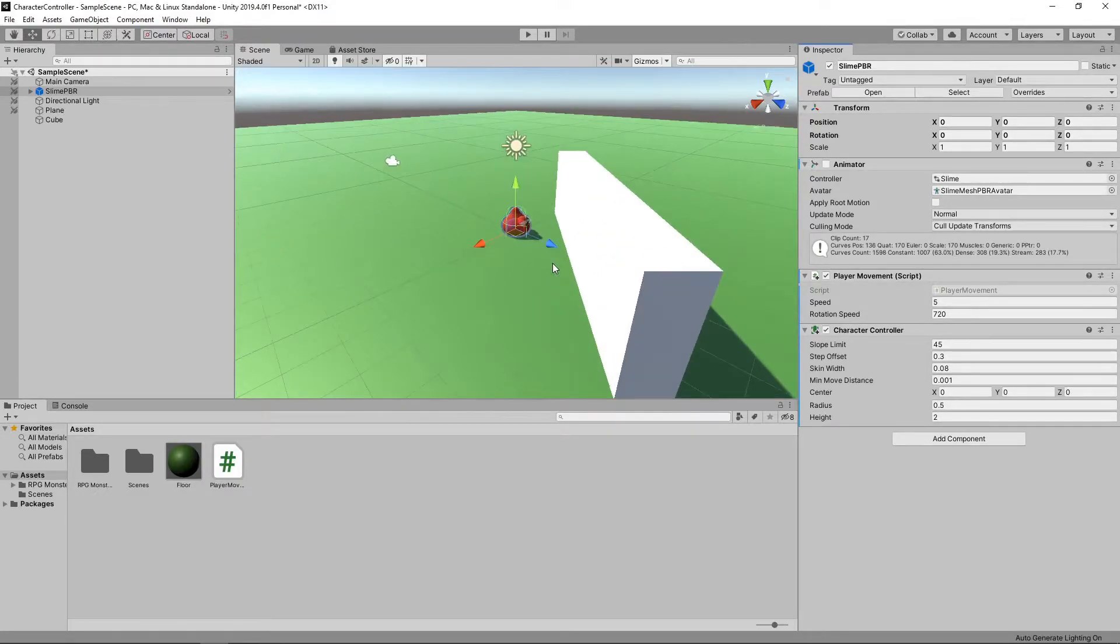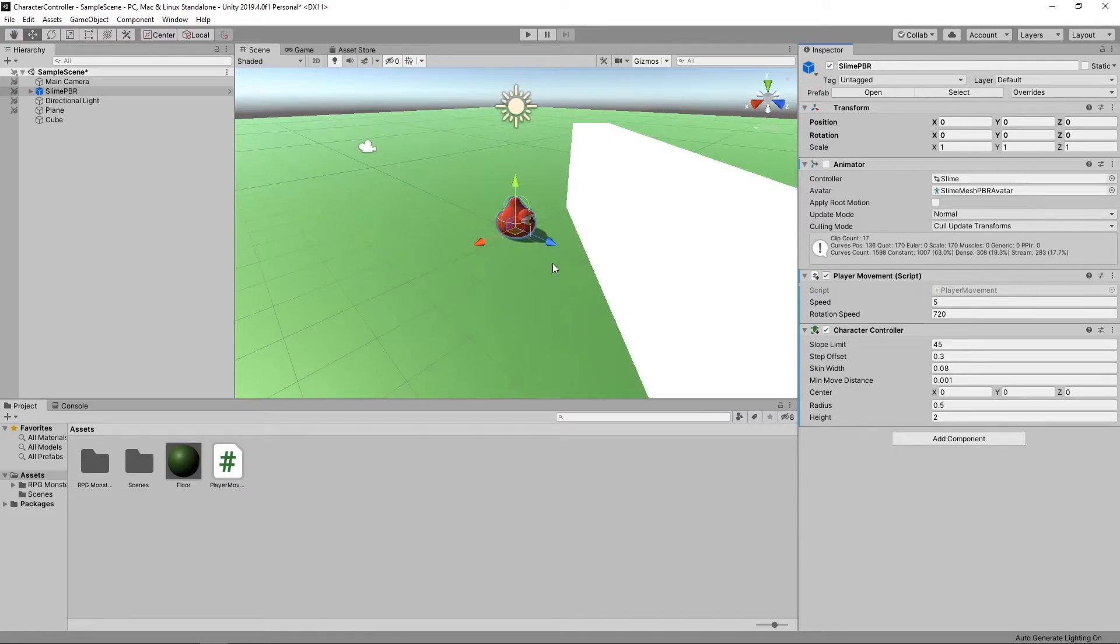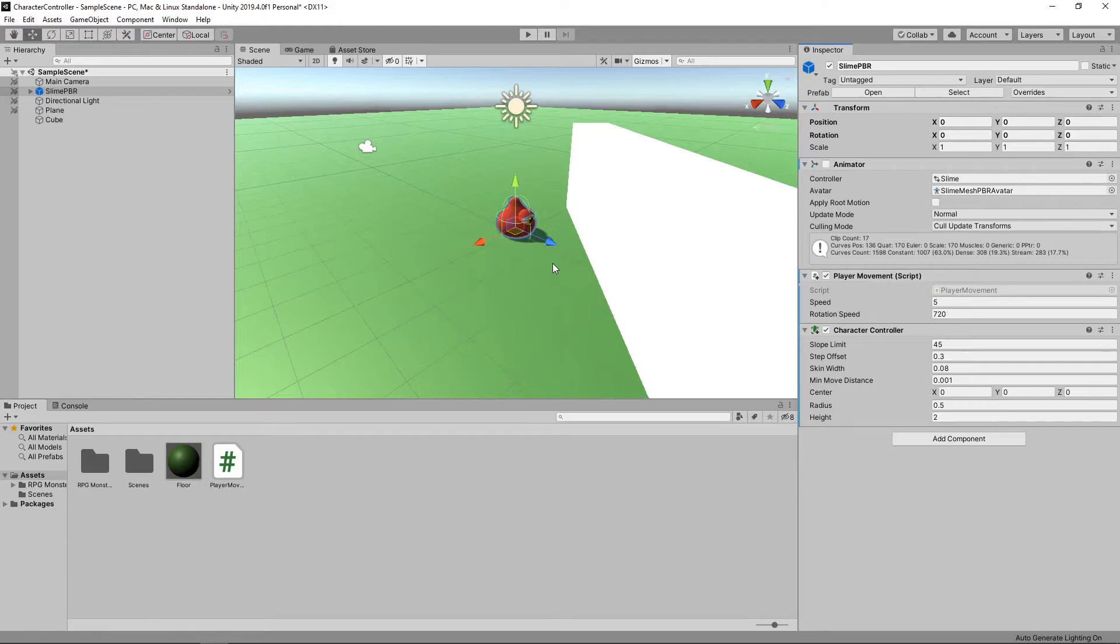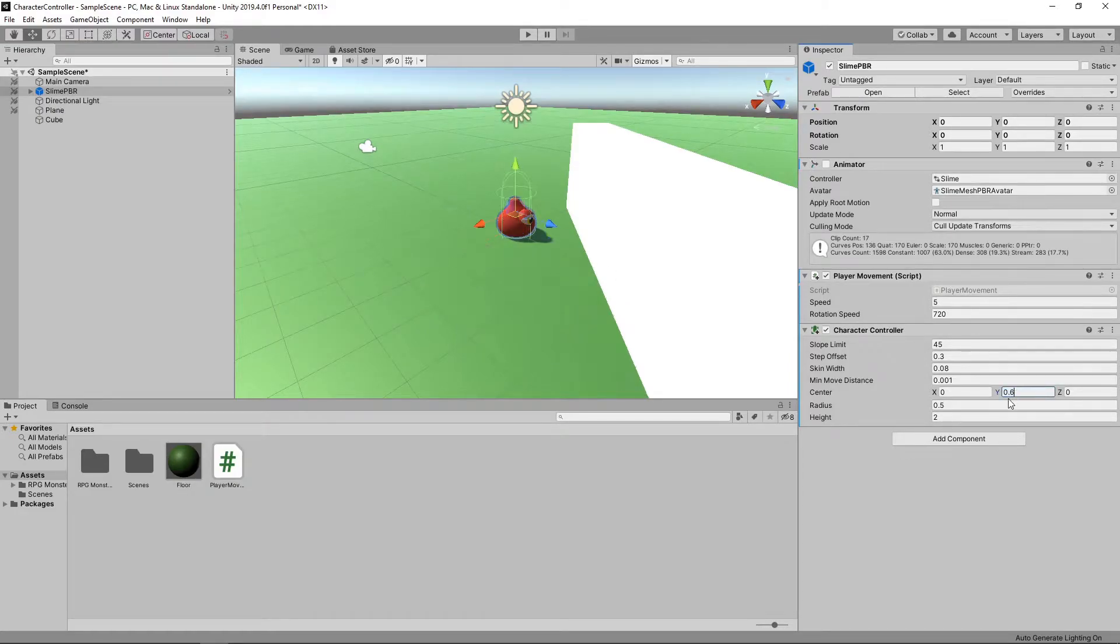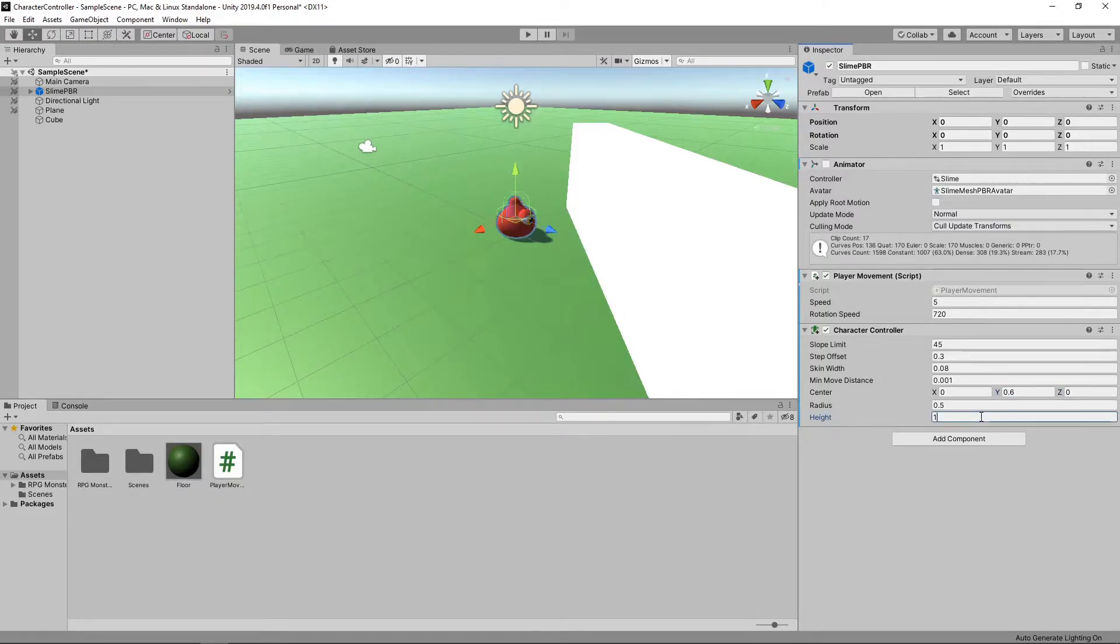You can see this has now added what looks like a capsule collider to our character. This will be used to detect collisions, so we need to make it fit the shape of our character as best we can. To do this, we'll change the center of our character controller to 0.6 on the Y axis, and we'll change the height to 1.